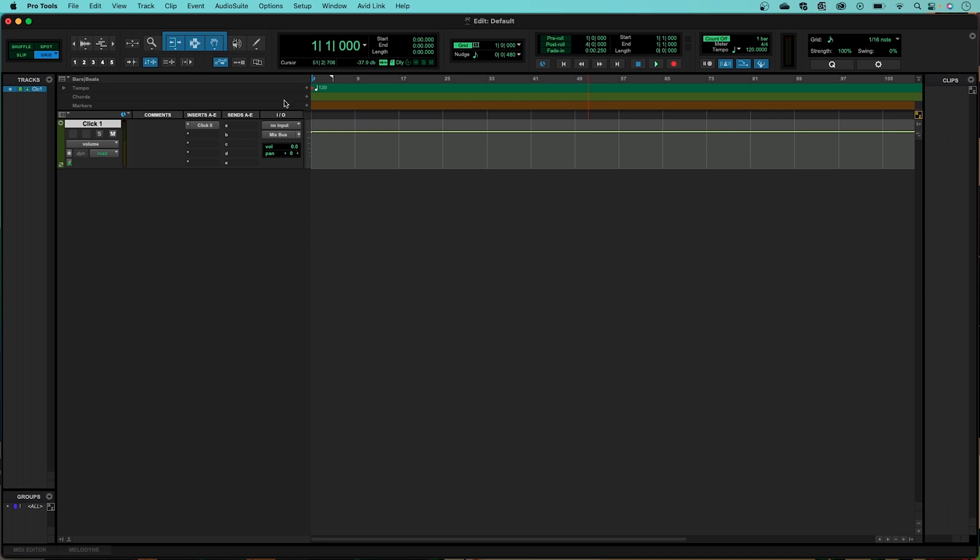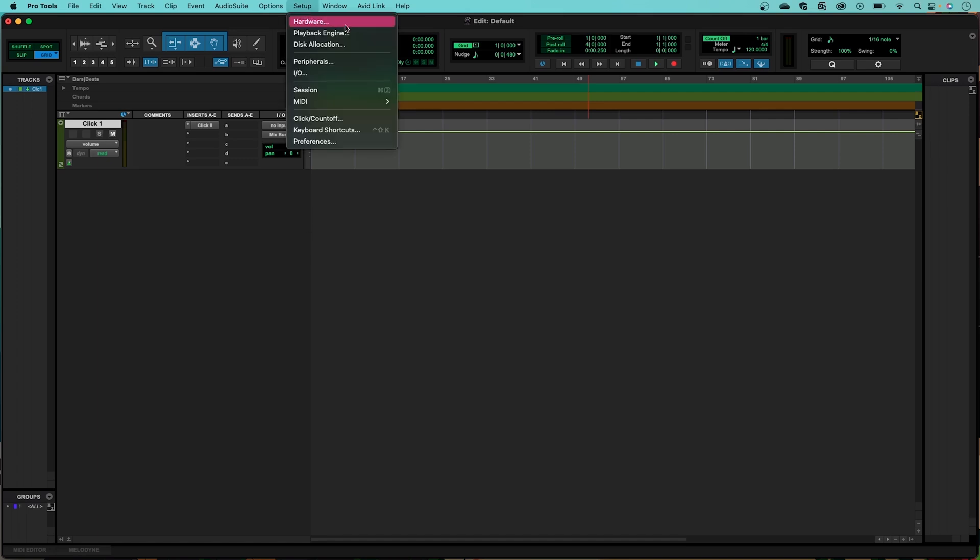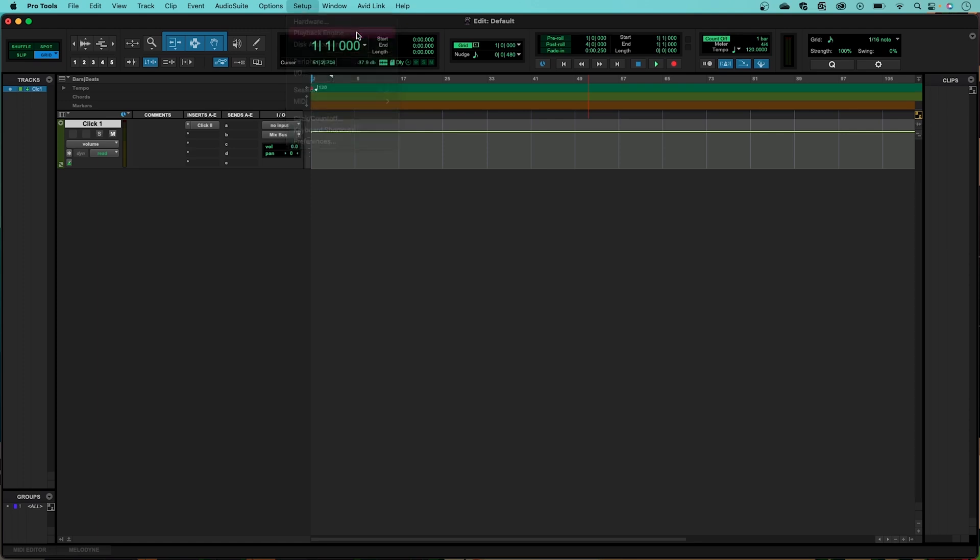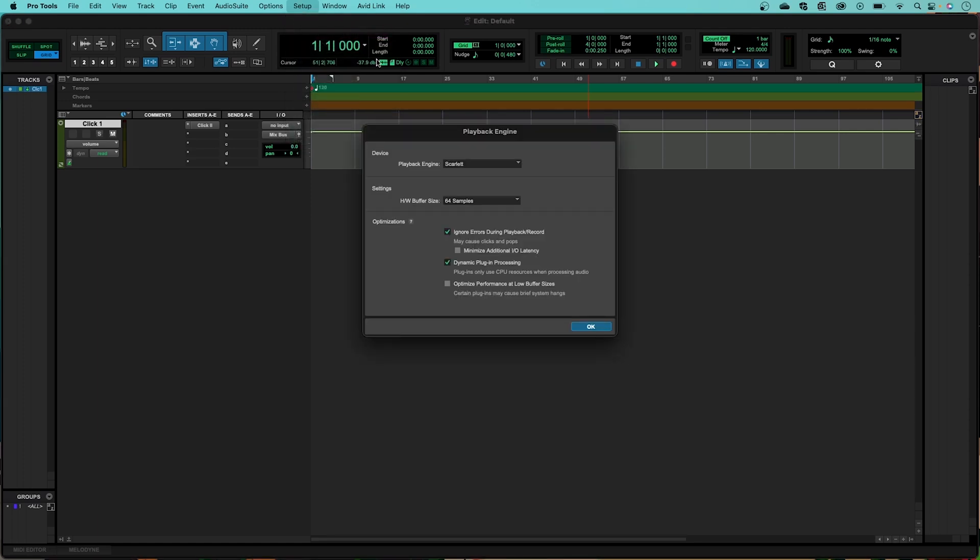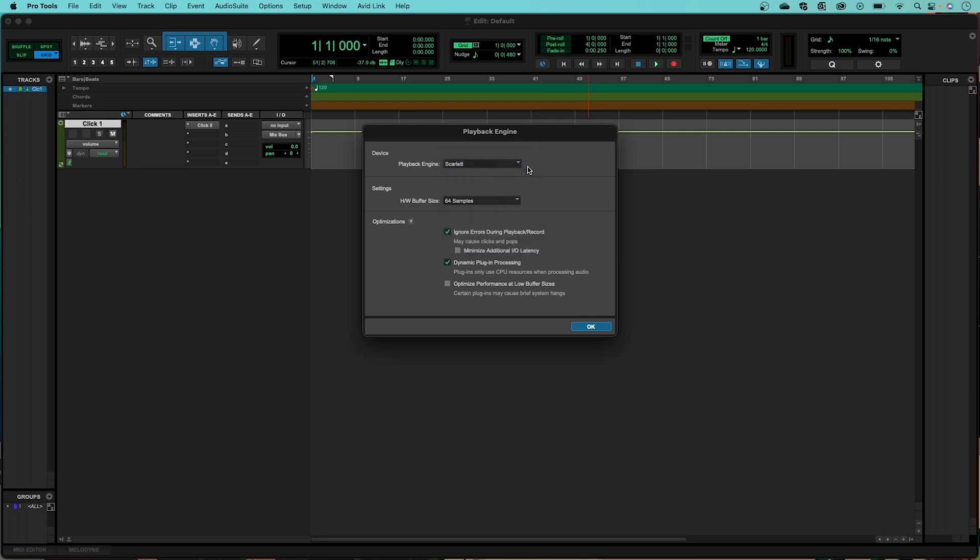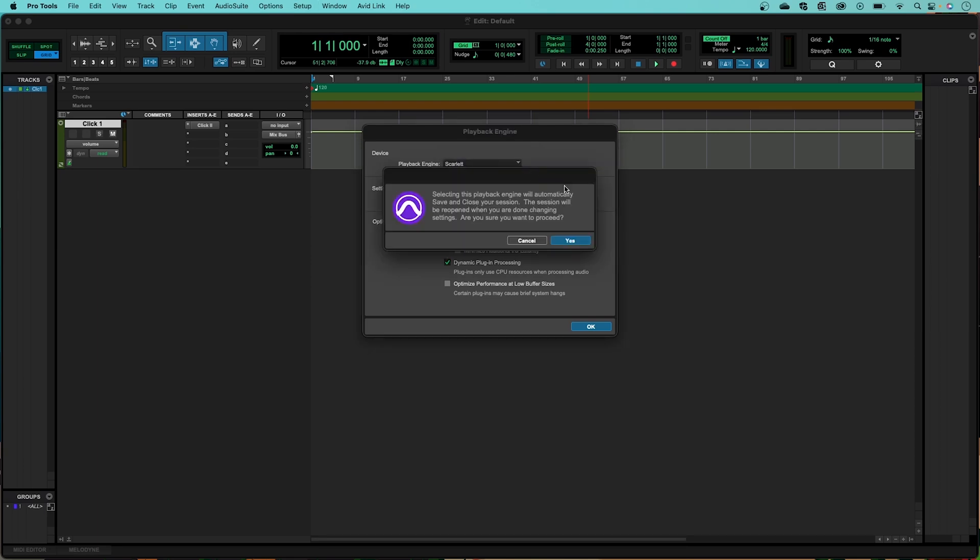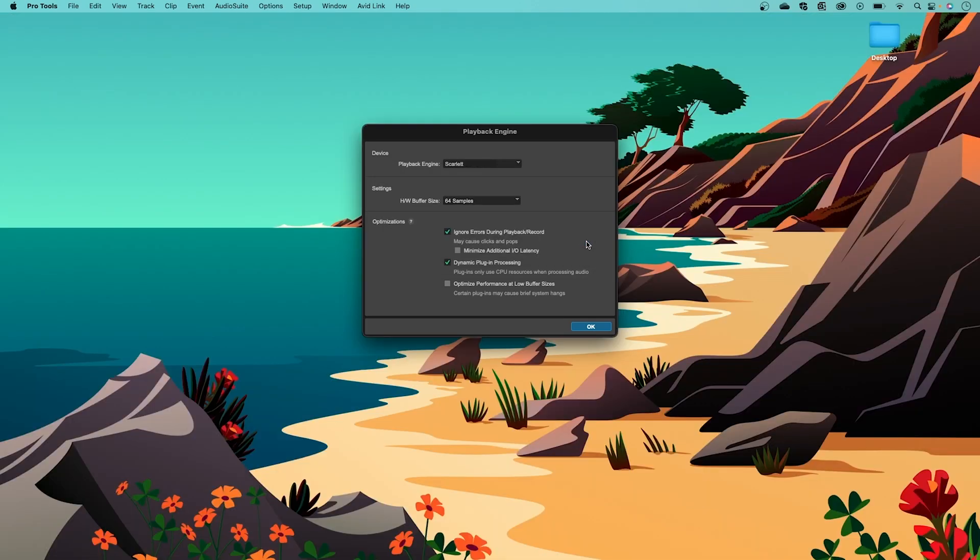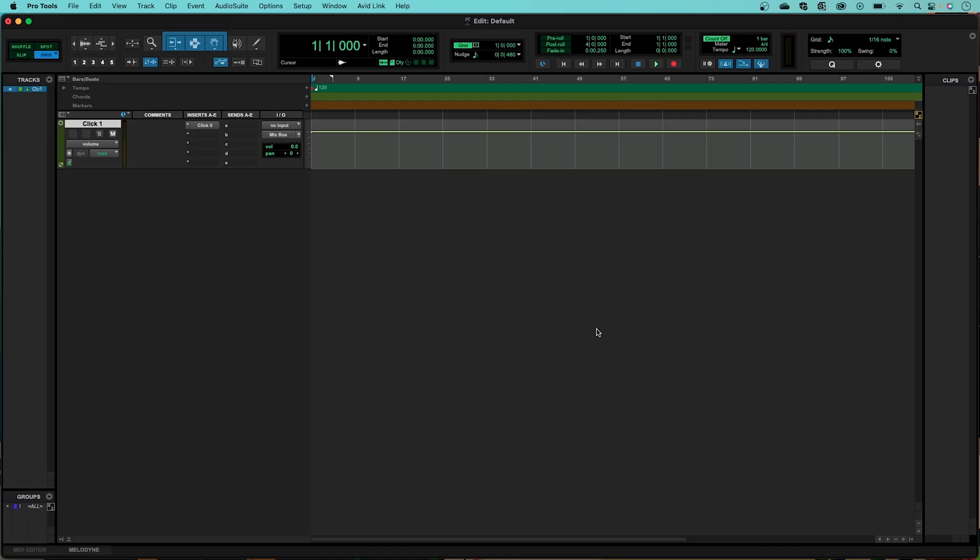Go to Setup and then Playback Engine. Select Scarlett under the Device drop-down menu. When you're prompted to restart your session, click Yes and then OK.